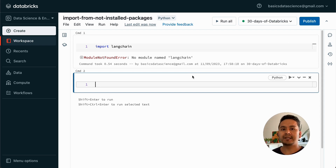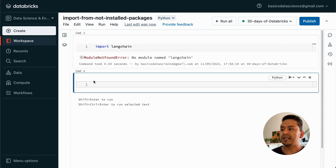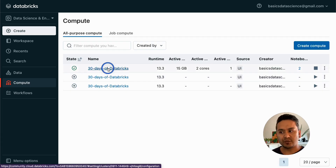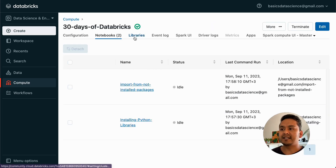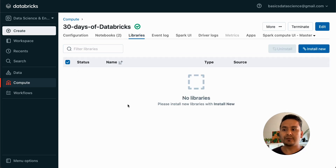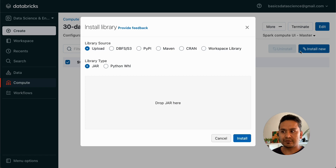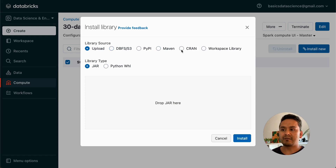Now what is the difference with cluster-scoped packages? That is what we are going to go through now. Let me go to the compute section. This is the compute for 30 Days of Databricks. I can go inside this cluster and there is a Libraries tab. Here we don't have any libraries installed by us in the cluster. Now let me install something here. If you click Install New, you can install from different sources — you can upload, use DBFS/S3, PyPI, Maven, CRAN, or workspace library.